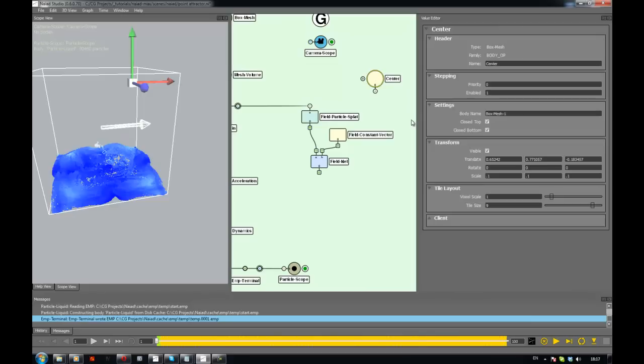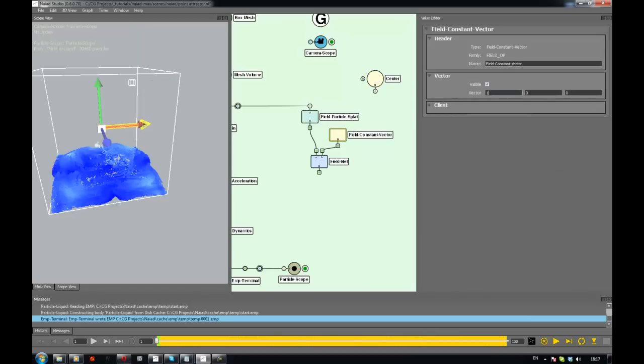So the way the node stuff is working is that you write the N symbol just to indicate that you are going to access a node, and you write the qualified name. So first the name of the node, center, and then the name of the parameter.